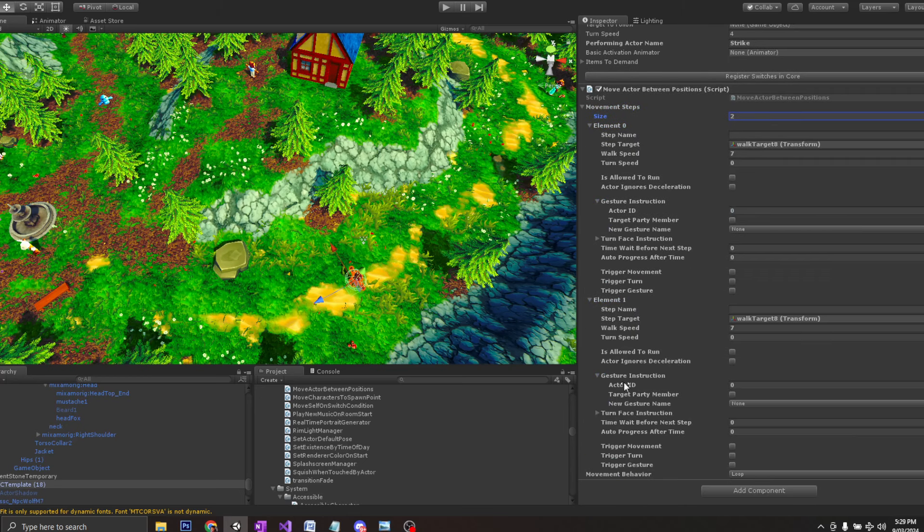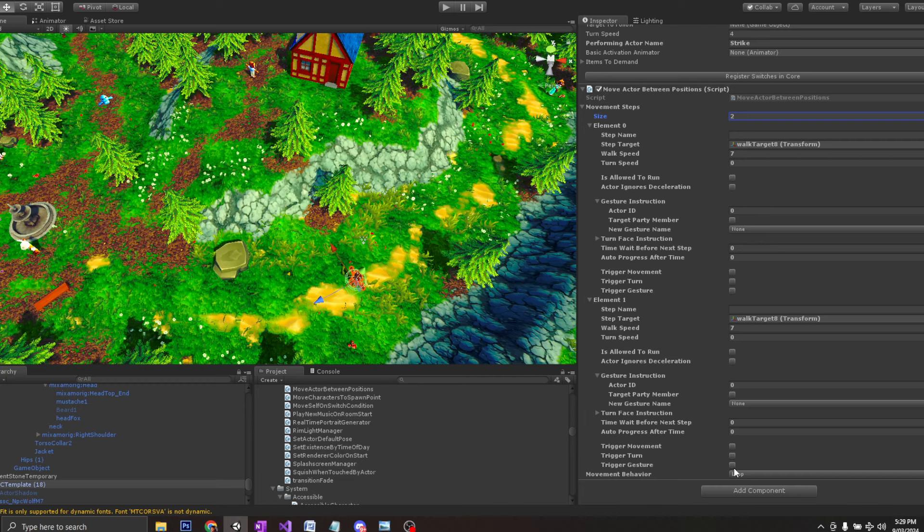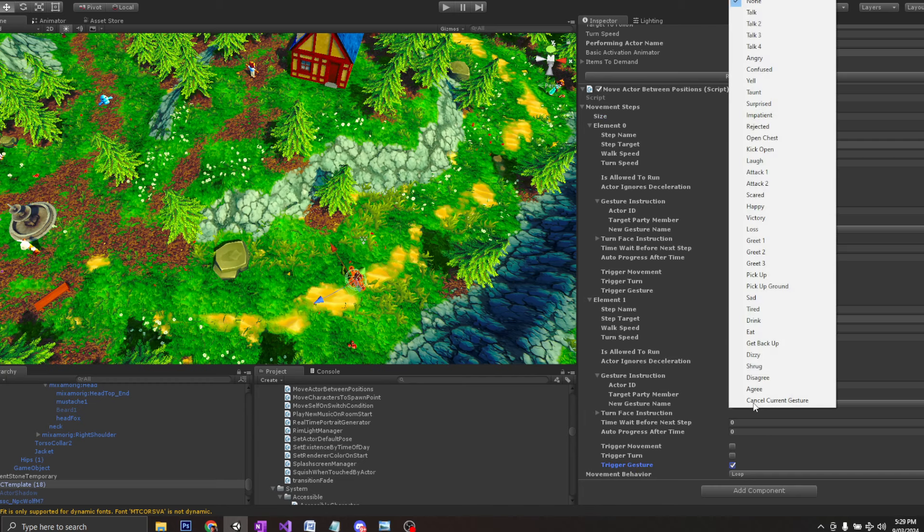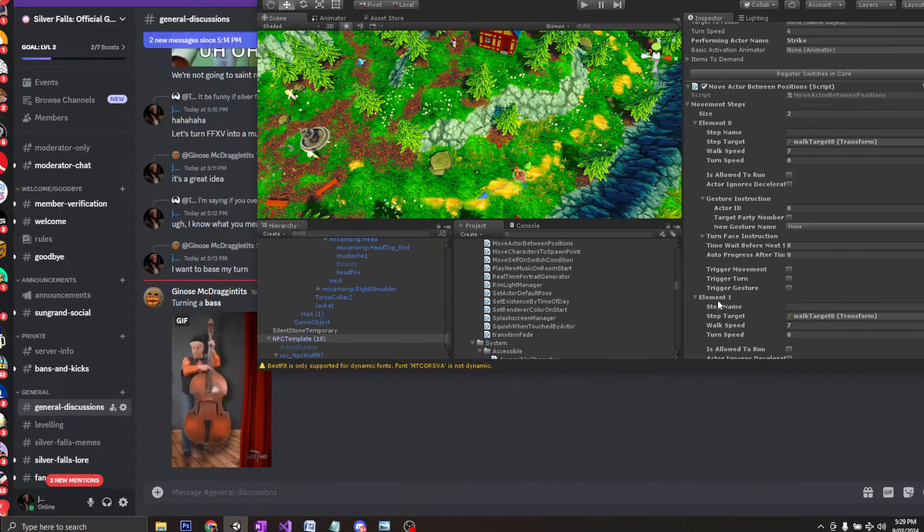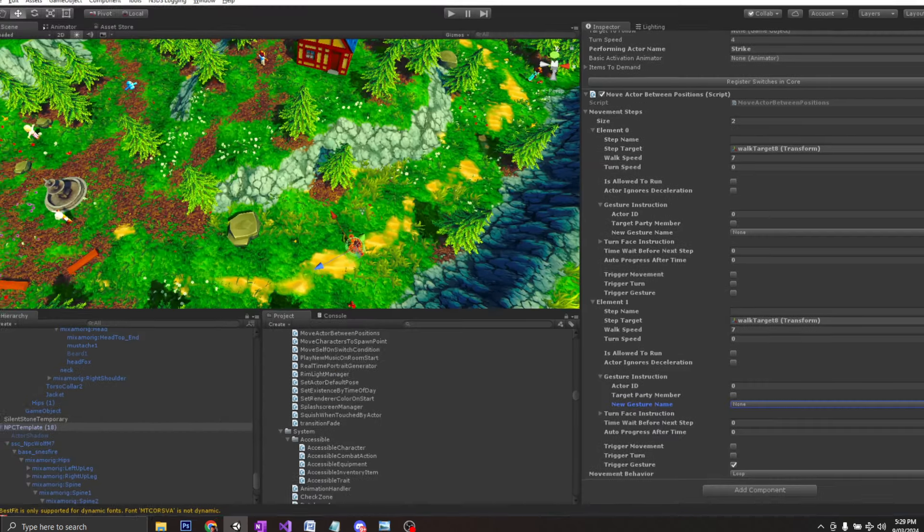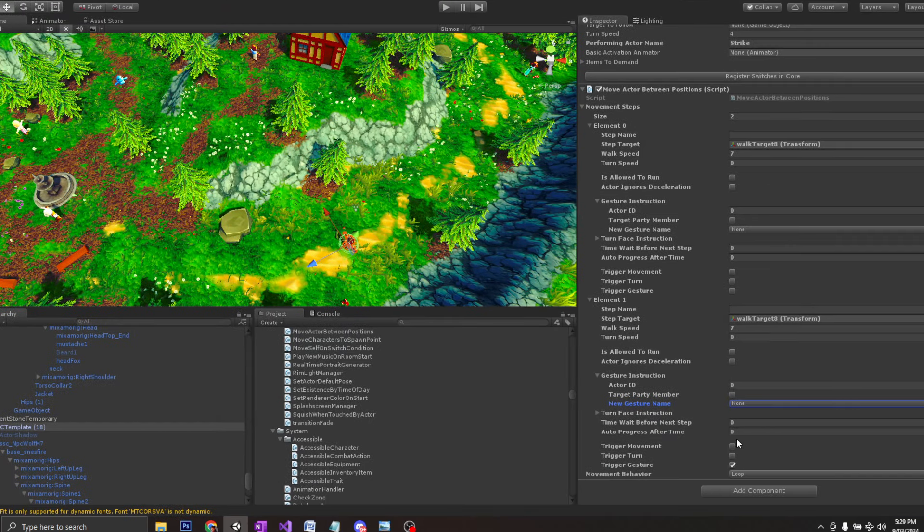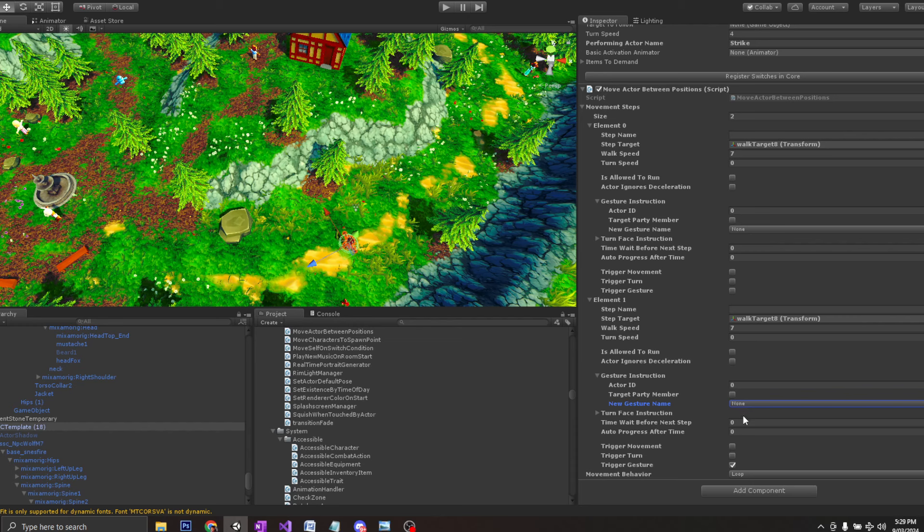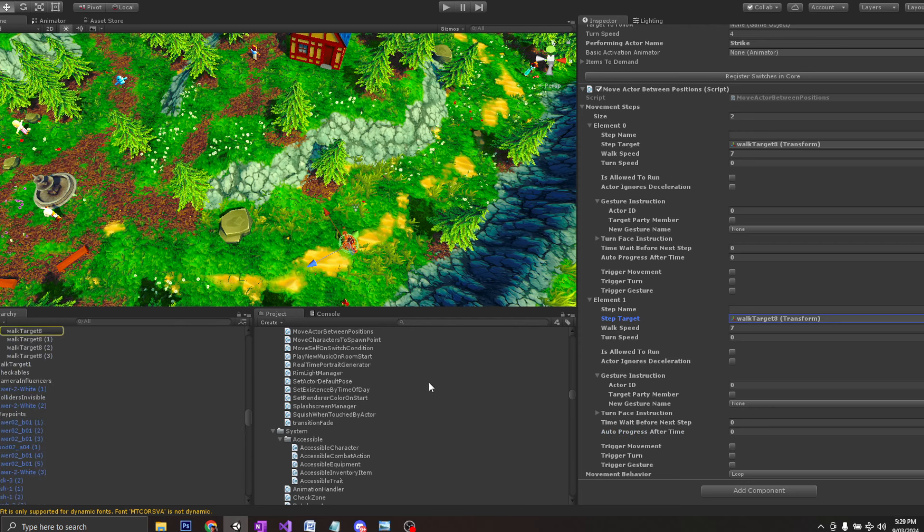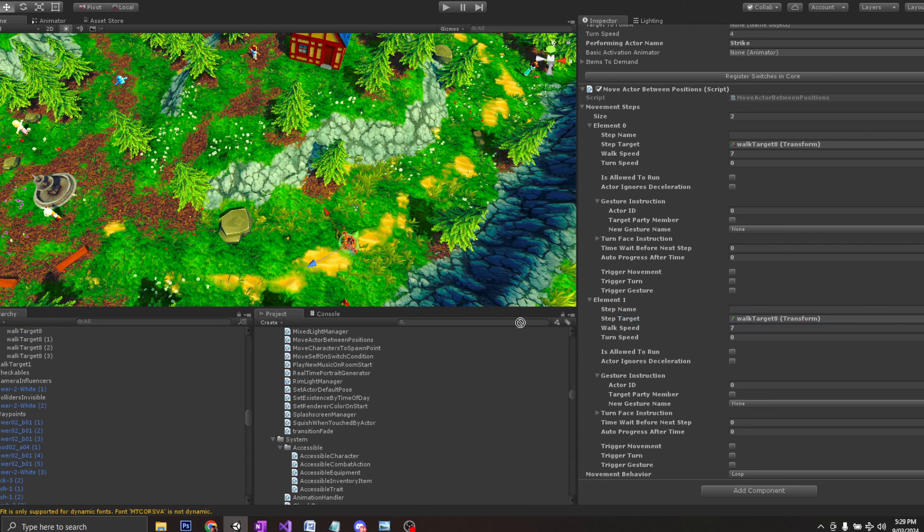This is governed by instructions called movement step. So if I press two and we have a look there, then I can actually say, oh, I want him to perform a gesture. Then you just select the gesture ID. And then at that point, you would have to determine an auto progress after time so that it would automatically move to the next step.